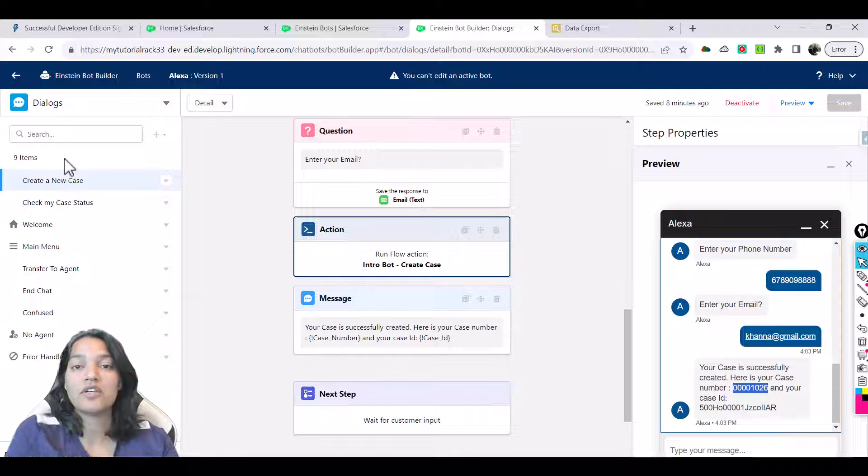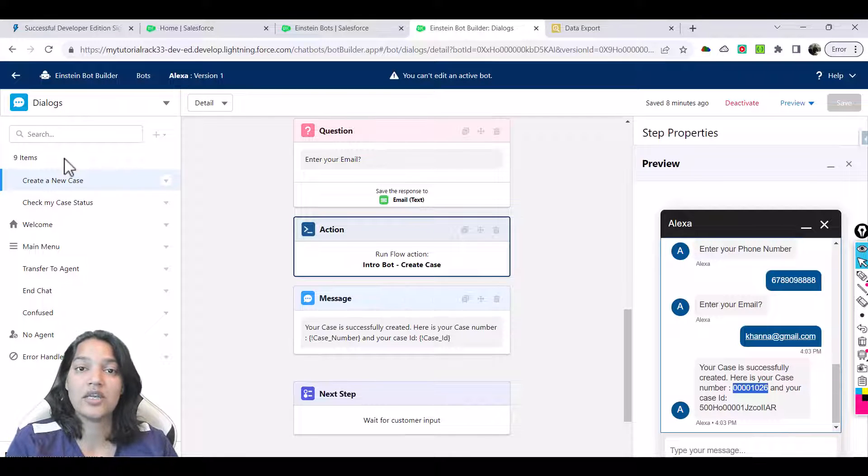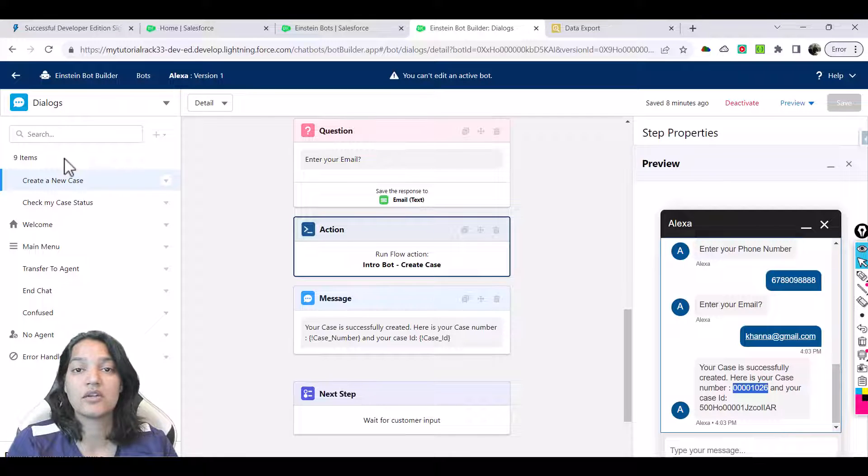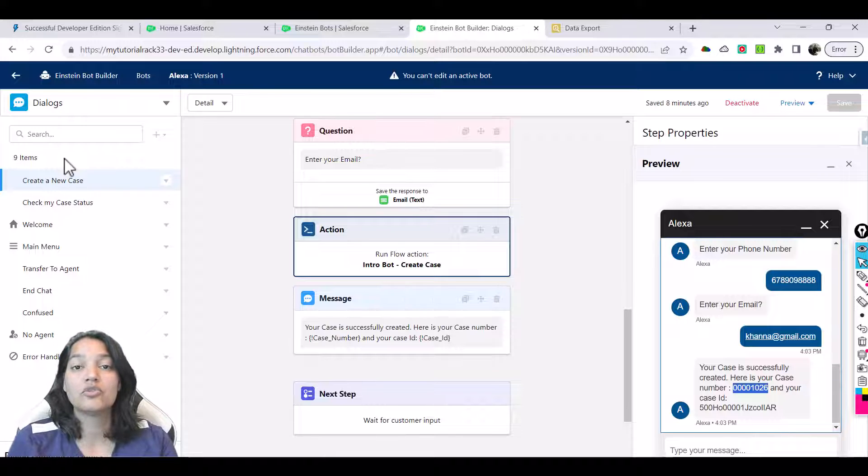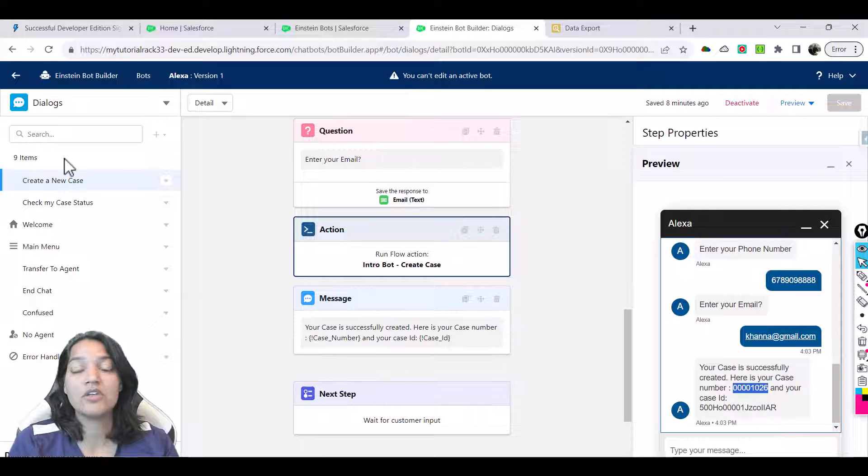What we have learned so far is how to create an Einstein bot, how to set up some questions, how to display a message, and how to invoke a flow through your Einstein bot. We created a case using all of that.